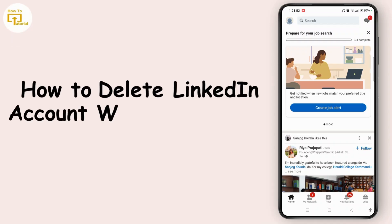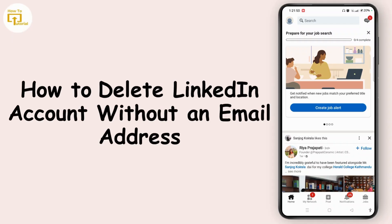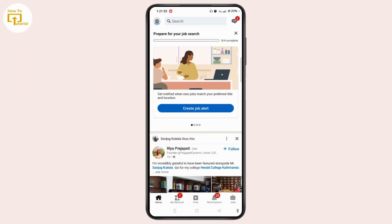How to delete a LinkedIn account without an email address. Hi everyone, this is Rose and I'm here to guide you on how to delete a LinkedIn account without an email address. So without any further ado, let's dive right into the video.